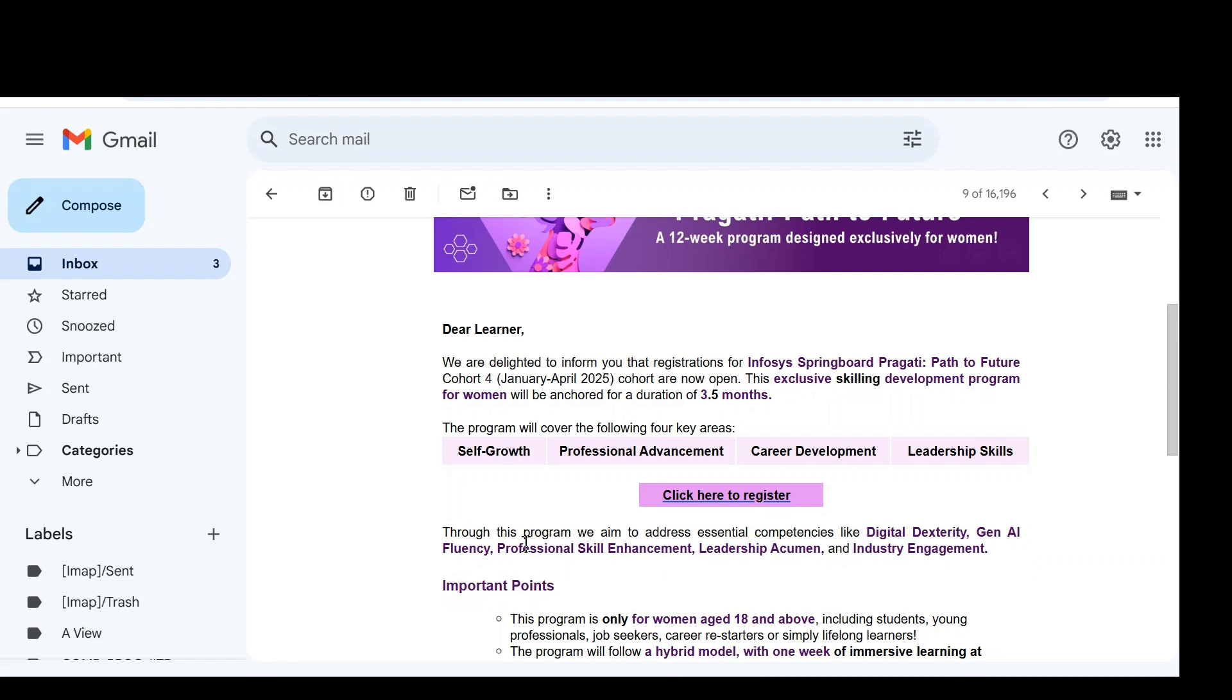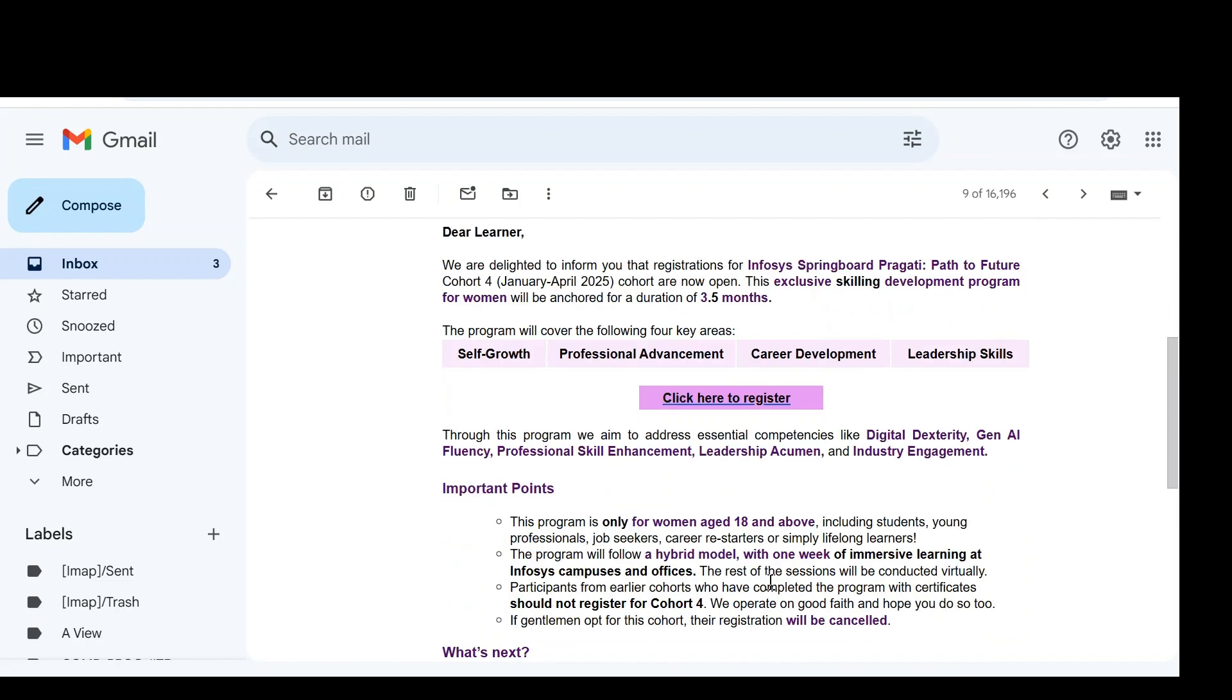This particular program will be used for professional skill enhancement and they can learn leadership skills as well as industry engagement. With this program, they can be able to learn how to engage with the industry.